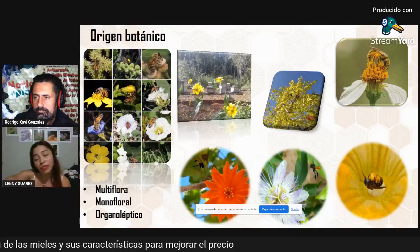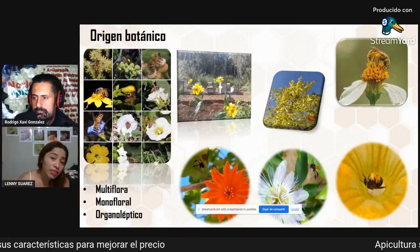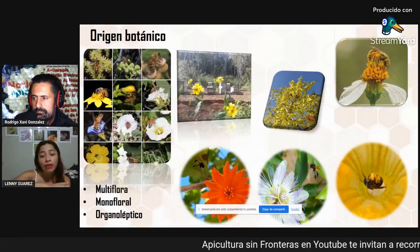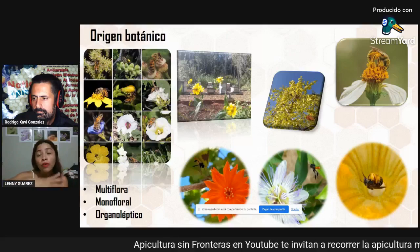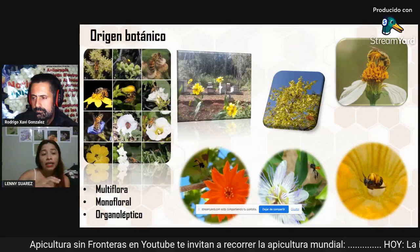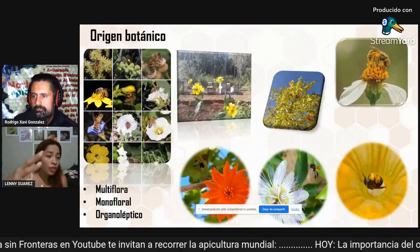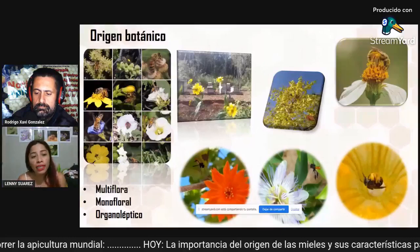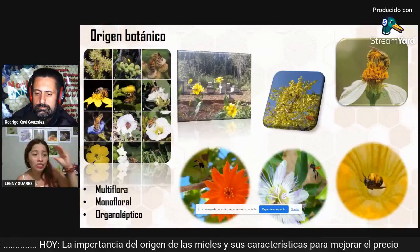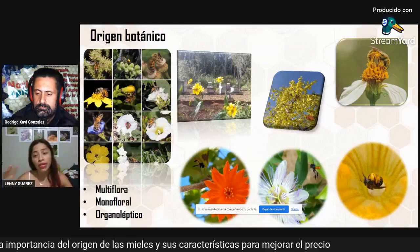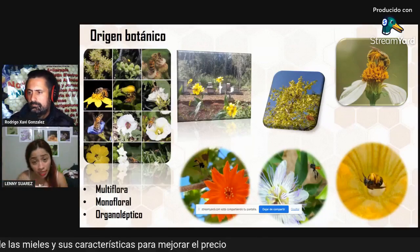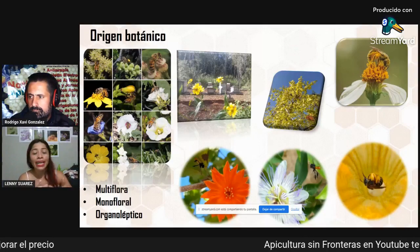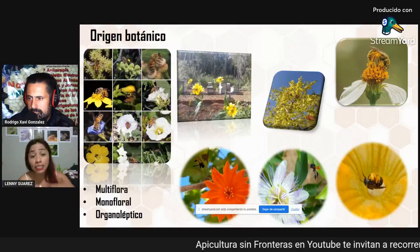Now let's talk about the importance of botanical origin. We have seen that there are many species in the world, how they are distributed, and what differences can exist between meliponinos and Apis melífera. Something very important is that if there are differences between species — Apis melífera, meliponinos, and meliponinos among themselves — then the botanical origin they will visit is also different.